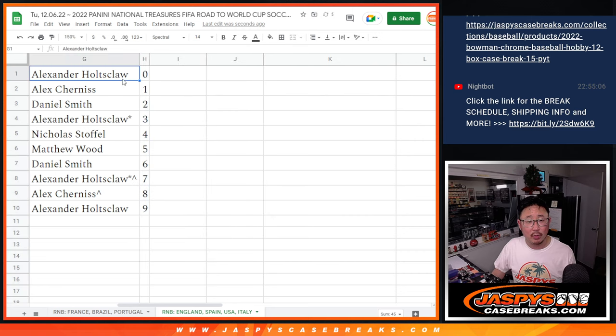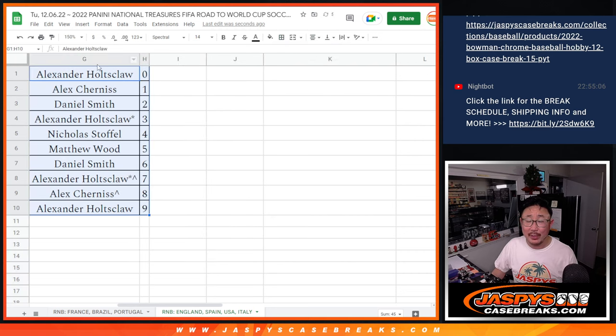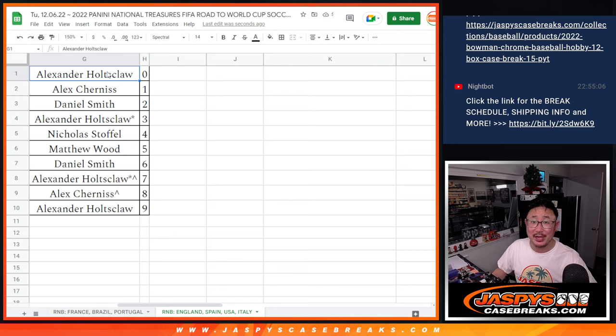Let's order those numerically. And coming up in the next video will be the break itself. We'll see you for that. jazbeescasebreaks.com